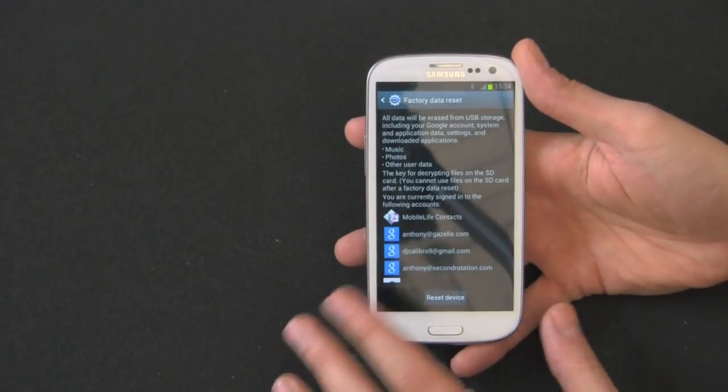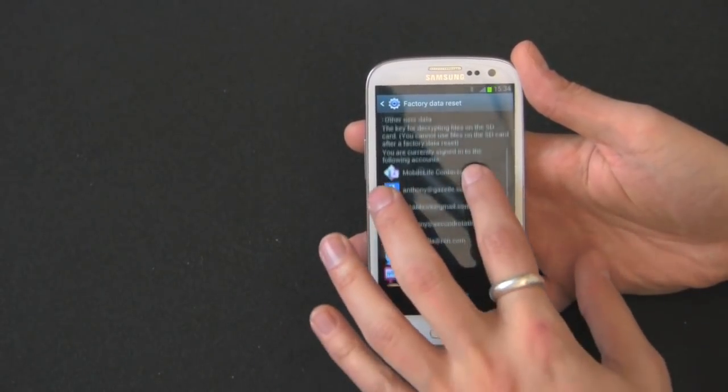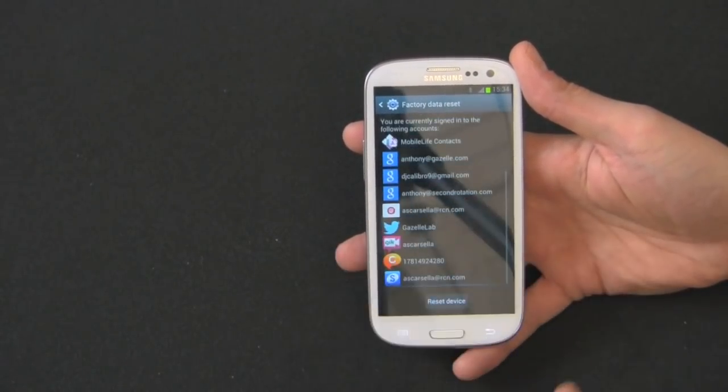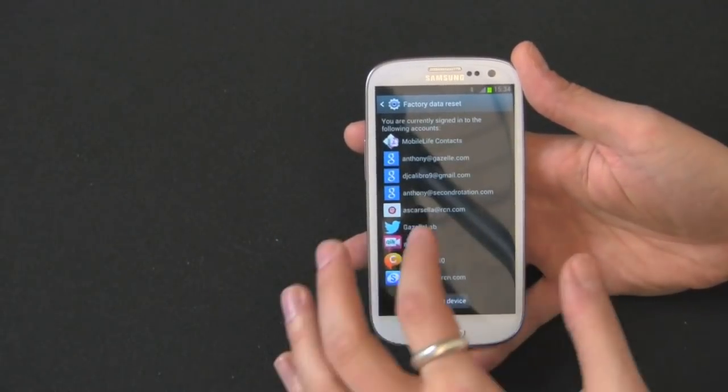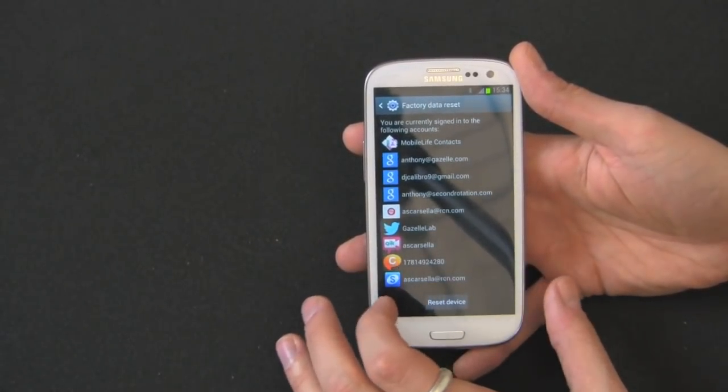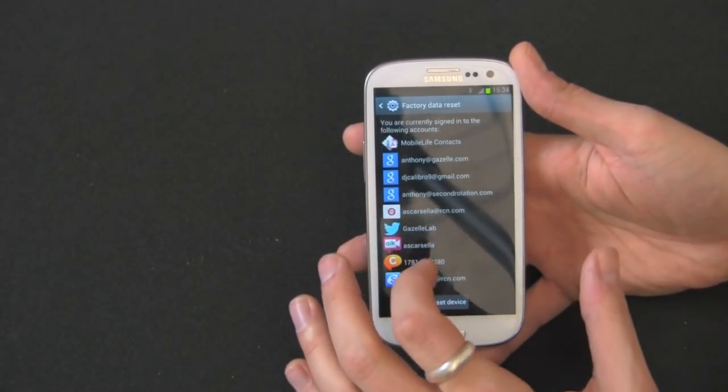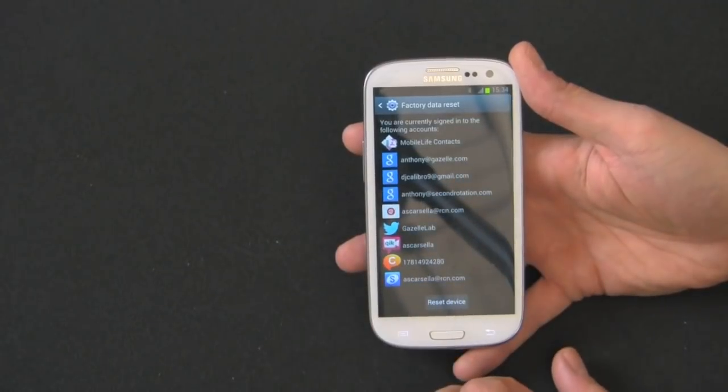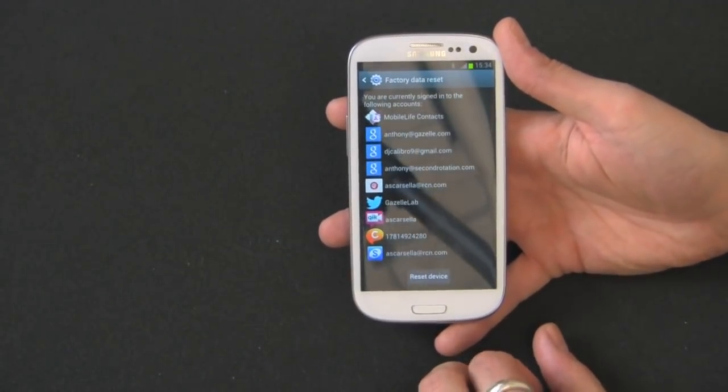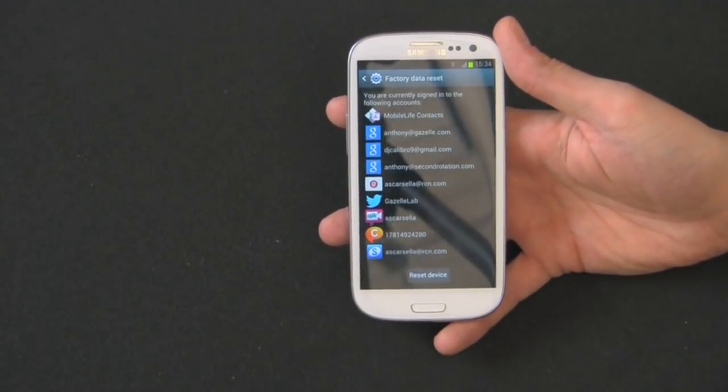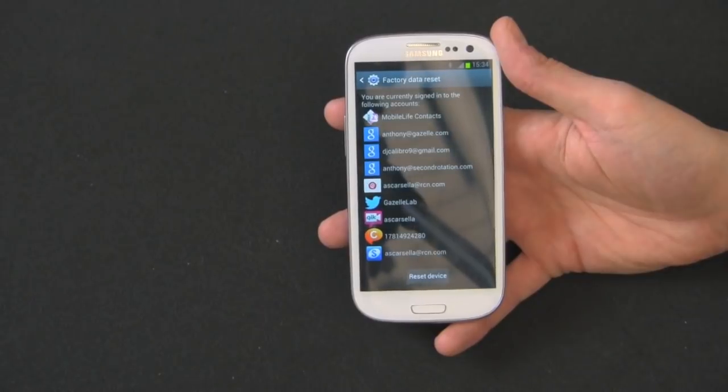Then it has some stuff for decrypting on the SD card. So this is all my accounts, all my Gmail, Twitter, Quick, ChatOn, Samsung account. This thing will erase everything. So you really want to make sure you have everything backed up first before you do this.